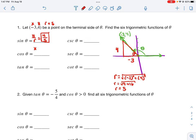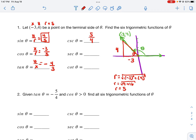Cosine of theta is x over r, which is negative three over five, or negative three-fifths. Tangent is y over x, which is four over negative three, so negative four-thirds. For the reciprocal identities: cosecant is one over sine, giving five-fourths. Secant is one over cosine, giving negative five-thirds. Cotangent is one over tangent, giving negative three-fourths. And those are all six trigonometric functions of this angle not on the unit circle.